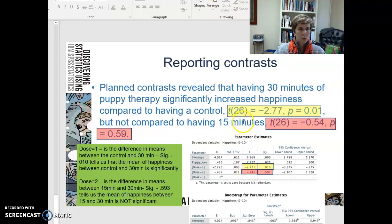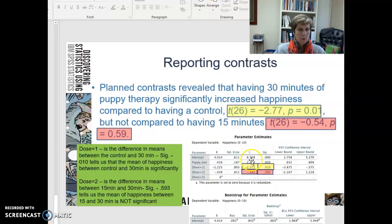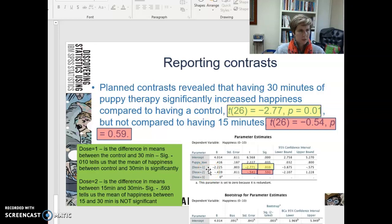Here's my t-value — negative. This 26 is the number of people in the study, so it's your 26 over here. Your t-value is negative 2.77, but not compared to having 15 minutes. Remember your dose 1 and dose 2: dose 1 was 0 to 30, and dose 2 was 0 to 15. And here you find that there's not a significant difference, so you have to interpret your contrasts as well.